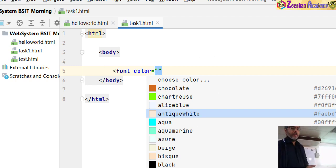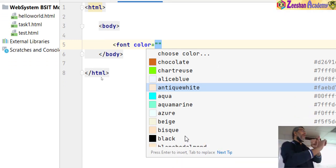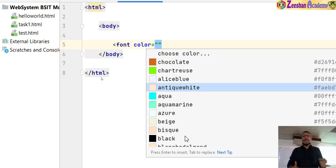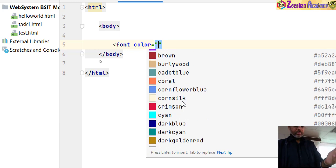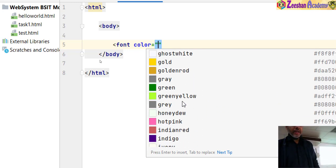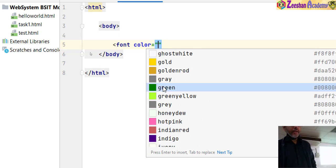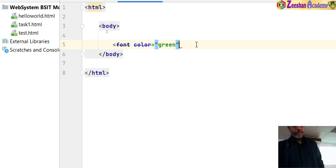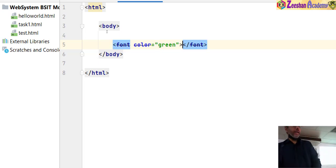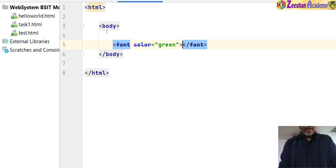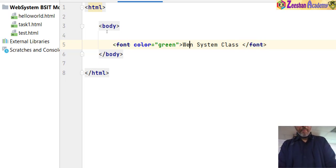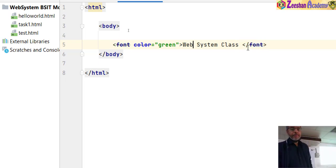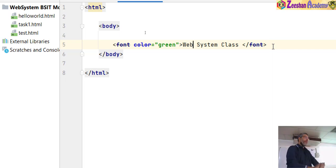In the editor you can select colors — red, green, blue — and choose any particular color. In this case we had to use a green color, so I double-click on green and it is written. Then the font tag is closed. I have my name and 'web systems class' written there. Task 1 is complete. Ctrl+S to save.